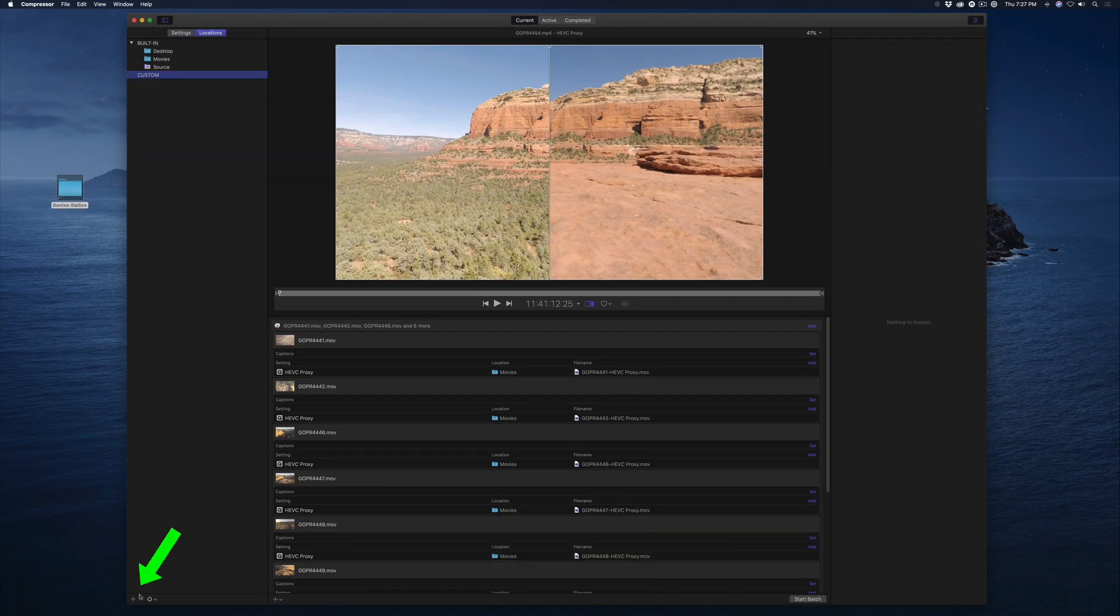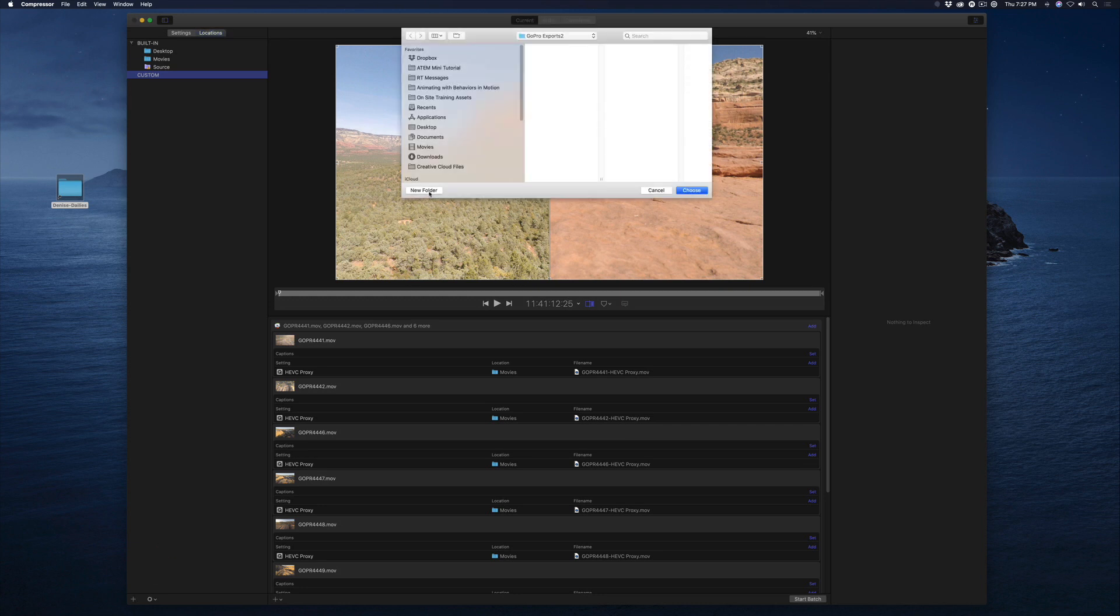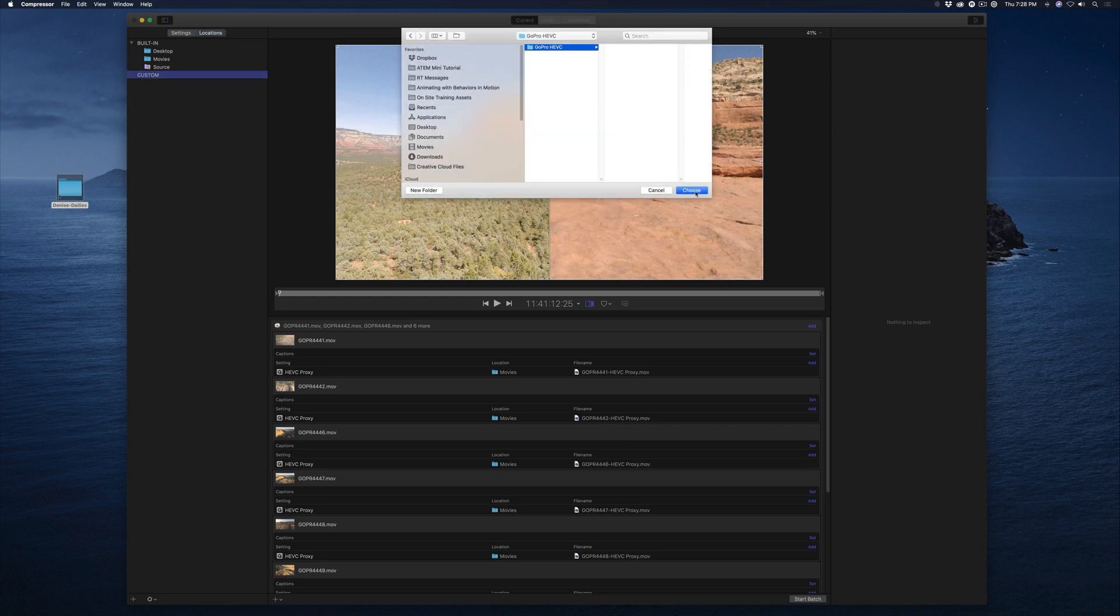In the lower left, click the plus button, create a new folder for your rendered movies, click Create, then choose.